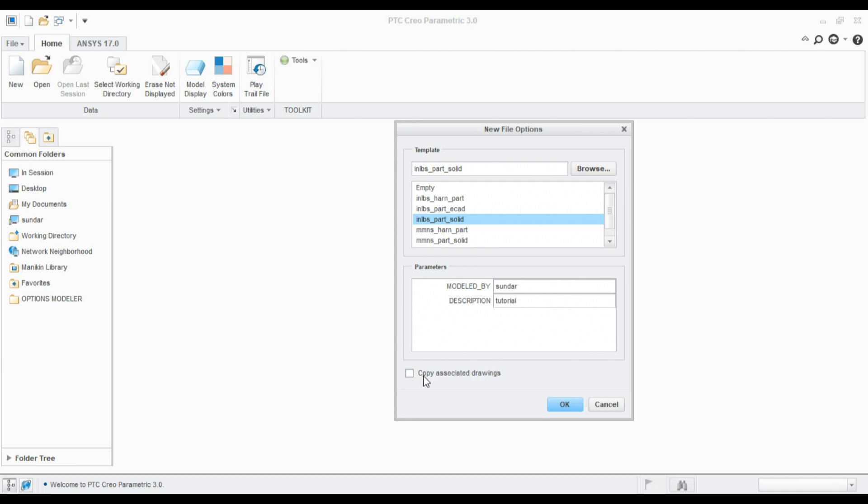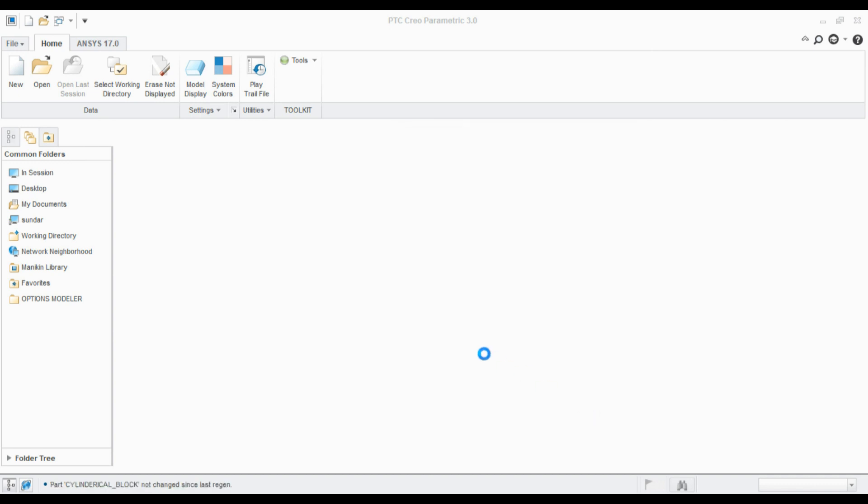For description, this is a tutorial. Here you can check 'copy associated drawing'. What it will do is it will copy these preferences to the associated drawings. If you create a drawing for this part, these preferences will be followed in the drawing. Click OK.